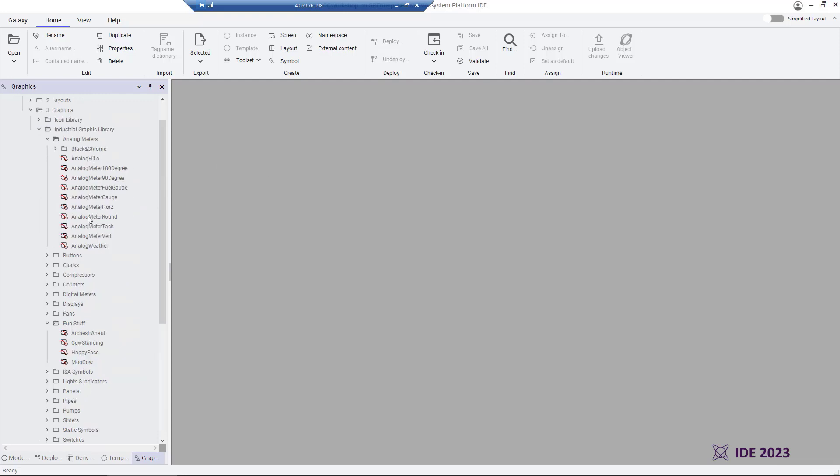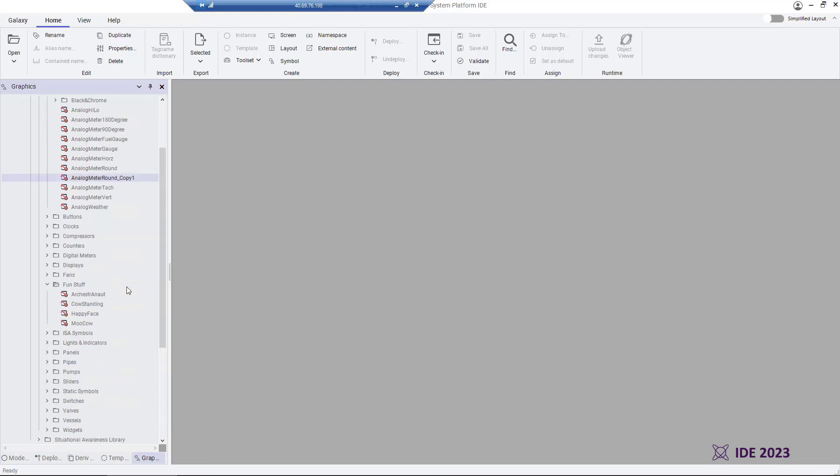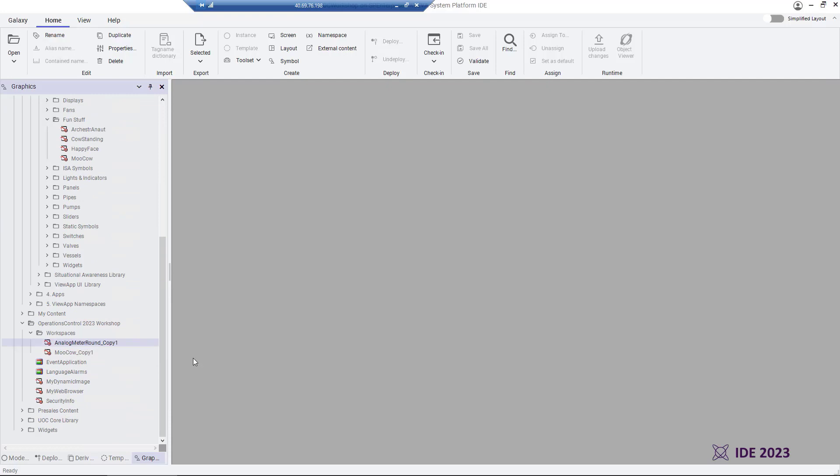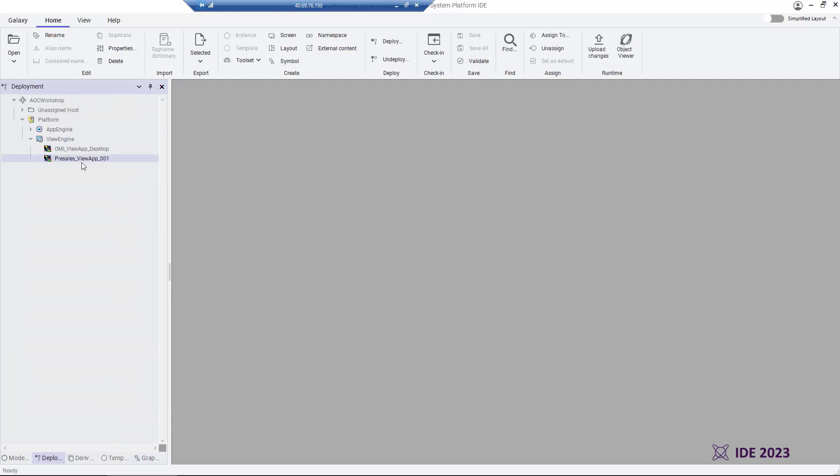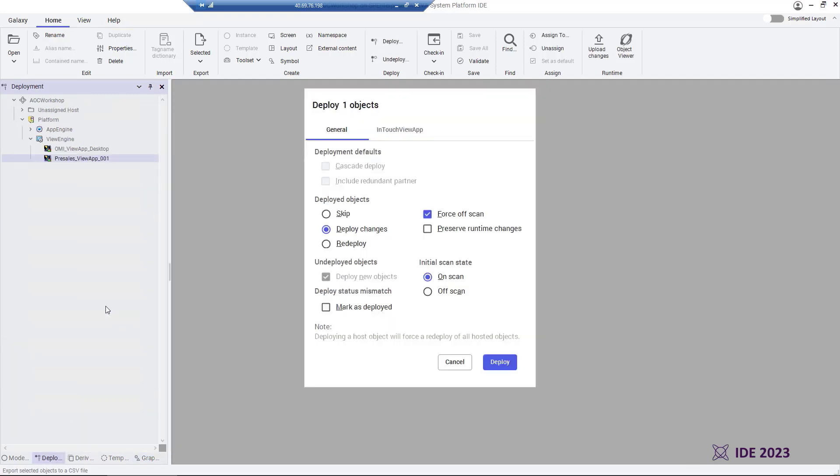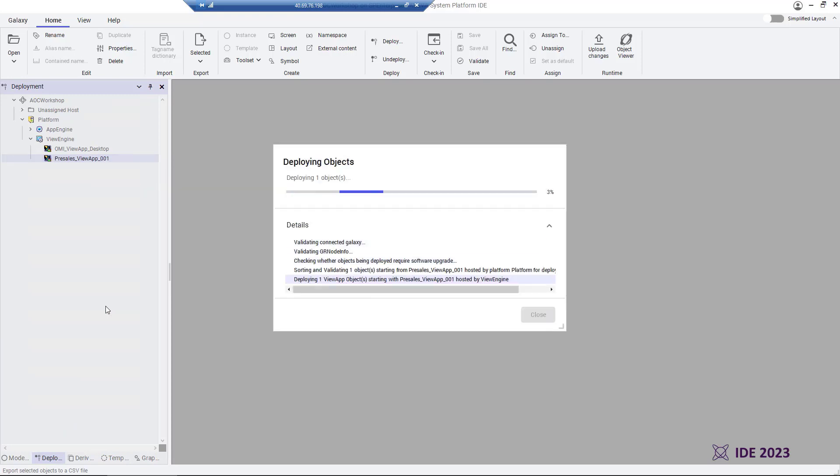We then search for the graphic symbols that we want, adding those that we want available in the workspaces creation pane. Now, we redeploy the application to reflect the changes made.